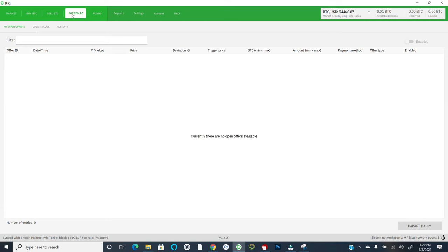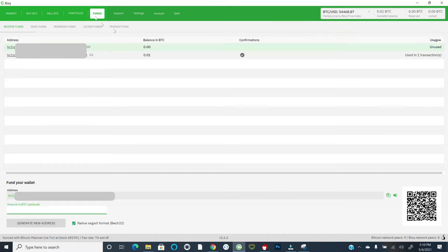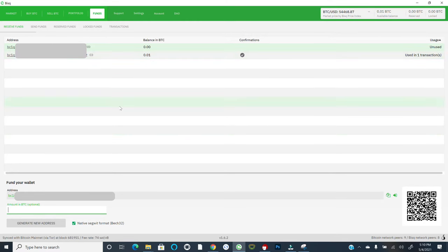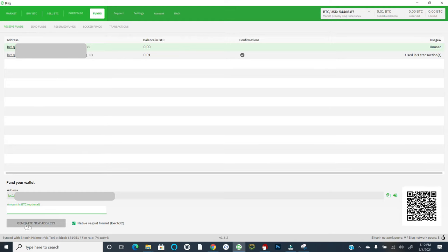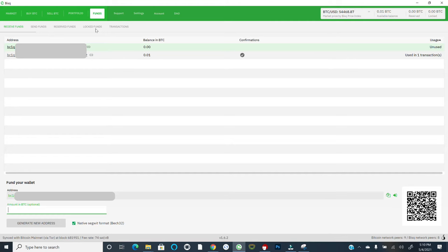The portfolio tab is basically just your history of trades, any open offers that you have made. And then finally, the funds tab is essentially your BISC wallet. And you'll see here that I have actually sent a little bit of Bitcoin to my BISC wallet using the receive funds tab. You can generate new addresses. Again, best practice is to never reuse addresses. And you could send those funds. You can also visualize what amount of funds are locked up, which we will talk about in the trading mechanics in just a moment. So again, getting a view of the market, buying and selling Bitcoin, viewing what trades you have open, and then lastly, interacting with your wallet.